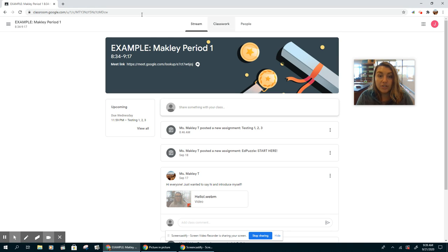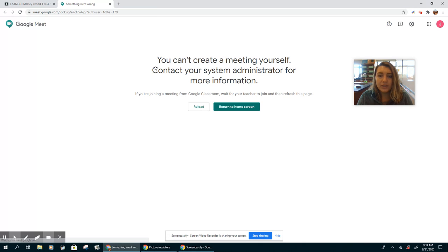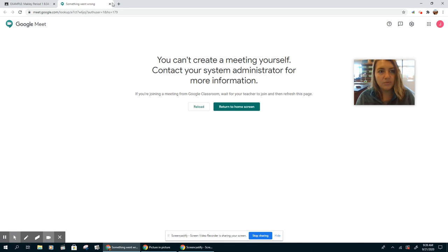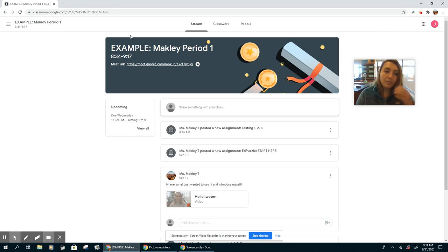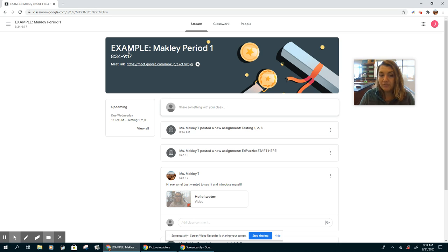So what you're going to do is you're just going to click this link right here. If you click it before I'm there, you won't be able to get in. Once I'm in the Google Meet, then you'll be able to enter our classroom. Remember, the times are listed right here so you know exactly when I expect to see you every day.